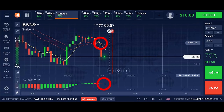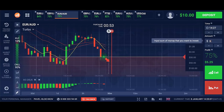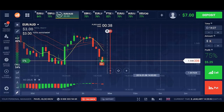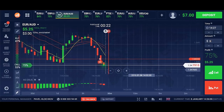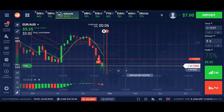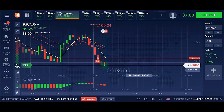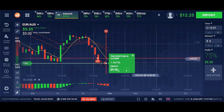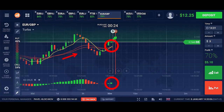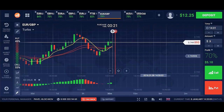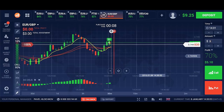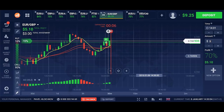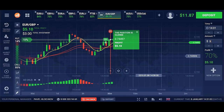Now we see a signal — we have a downward trend, 3 dollar put. Now we see another signal with an upward trend, 3 dollar call. One more signal — upward trend, 3 dollar call.